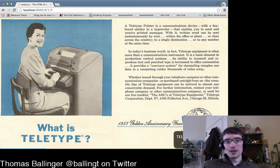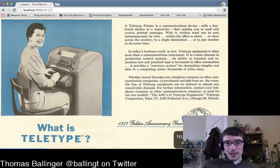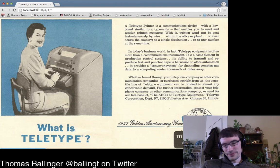This is an ad for teletype from Wikipedia. A teletype printer is a communications device with a keyboard similar to a typewriter which enables you to send and receive printed messages. With it, the written word can be sent instantaneously by wire, within the office or clear across the country.